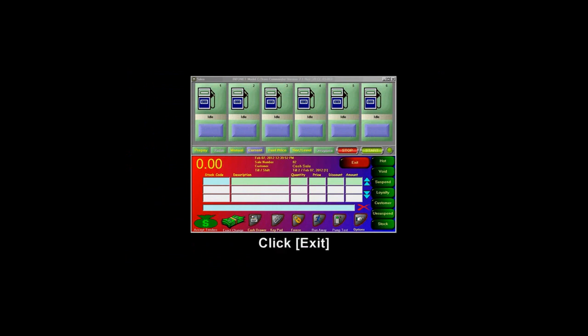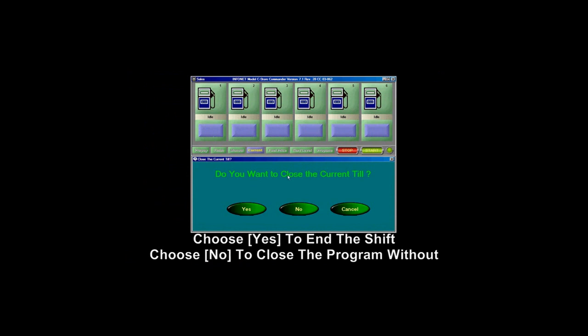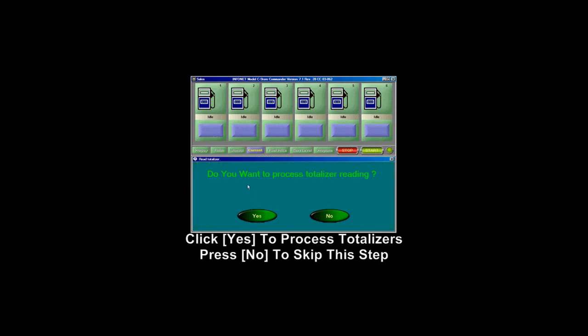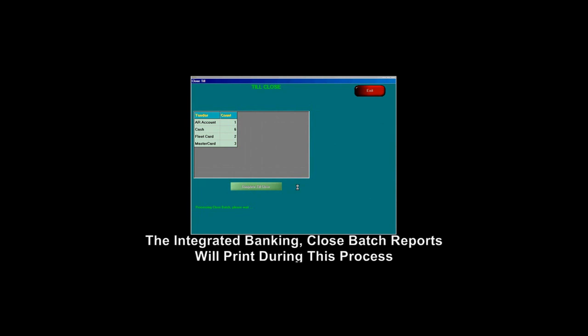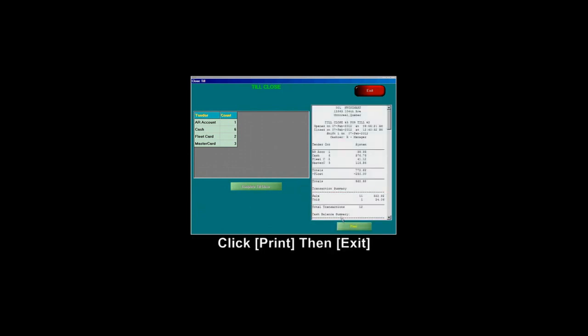To end the shift or process the end of day, start by clicking the Exit button. Next, answer the question 'Do you want to close the current till?' as Yes. For 'Do you want to process a Totalizer Reading?' — only do this if you want to do a Totalizer Reading; if not, press No. Next, click on Complete Till Close. Once complete, press Print, then click Exit.